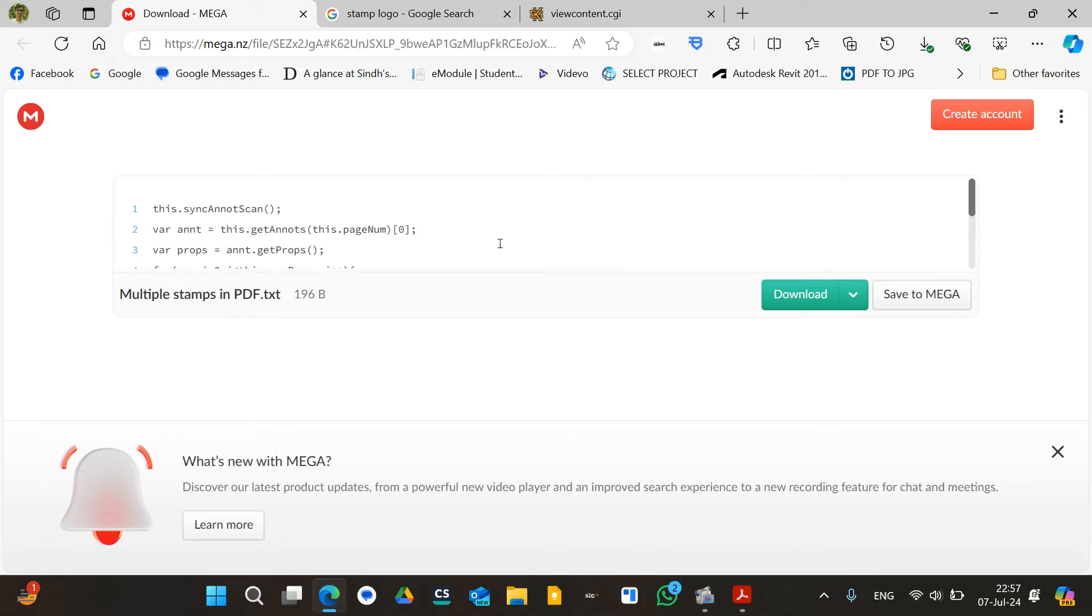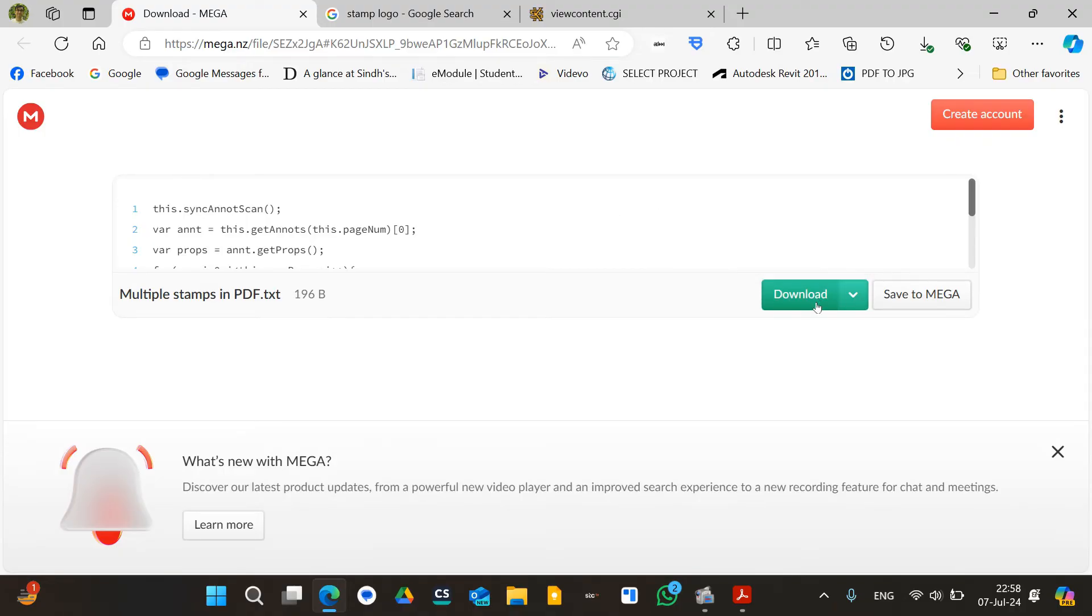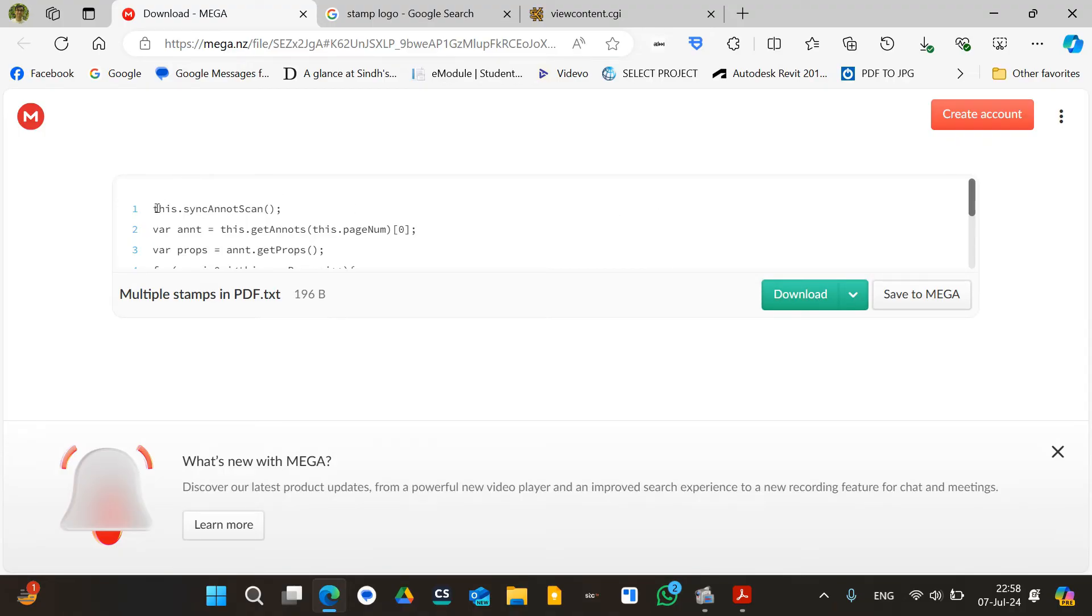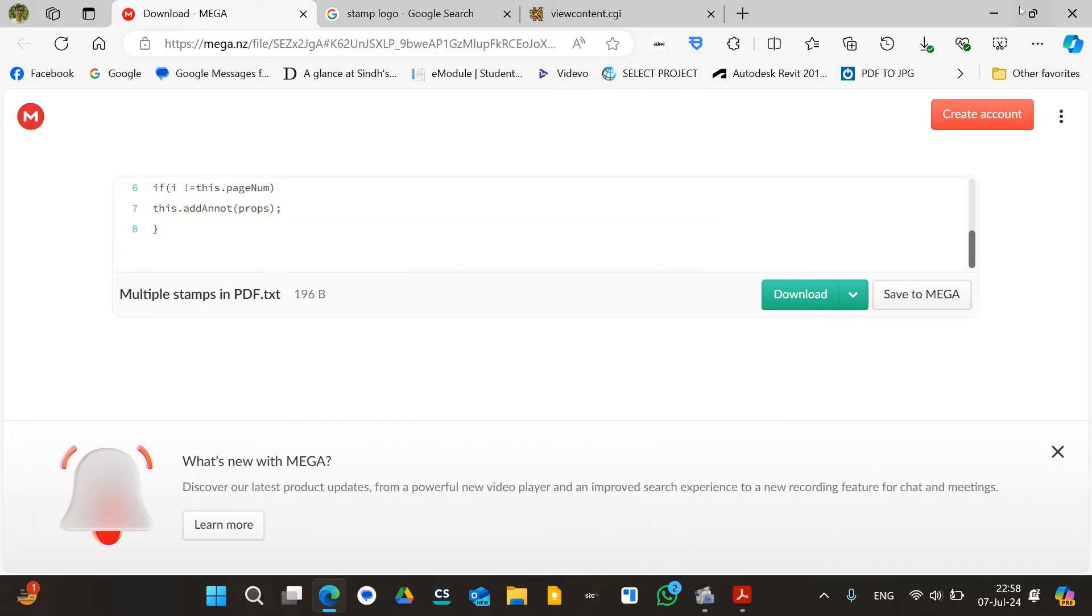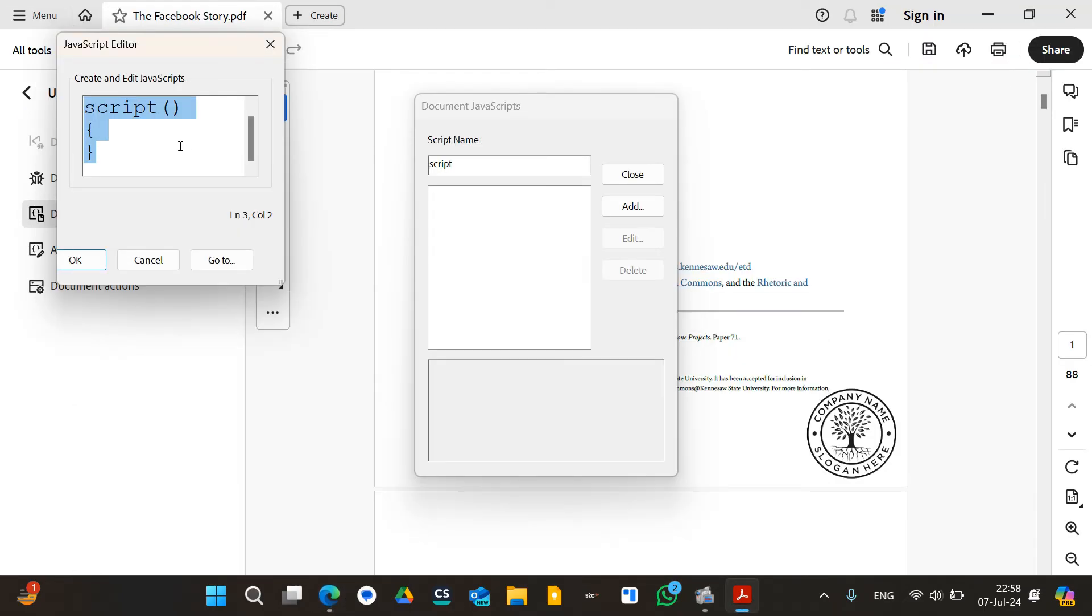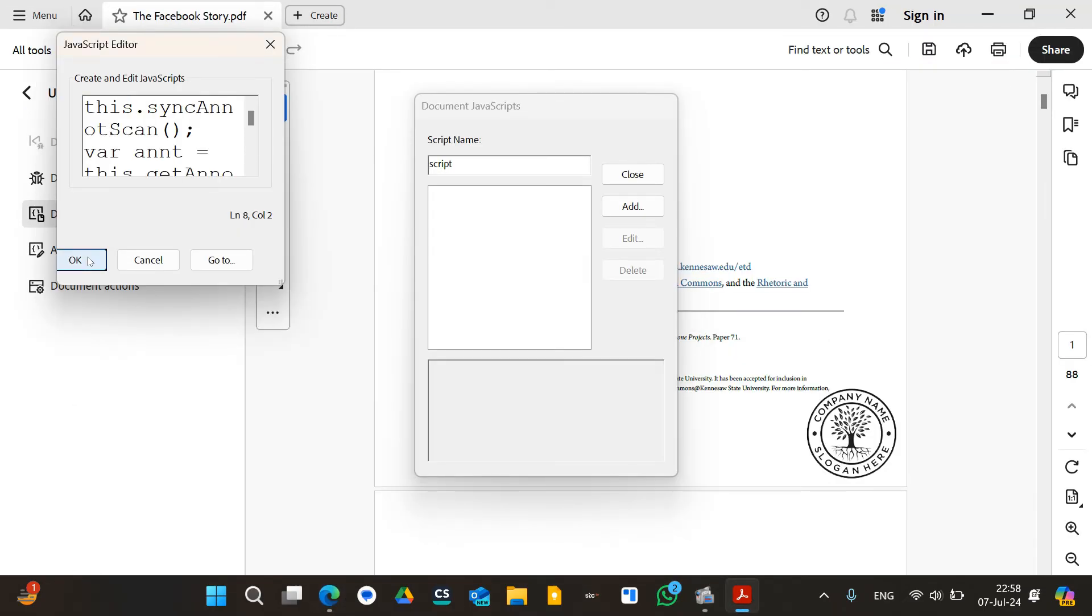Now this is the place that you have to add the JavaScript. Now this is the website from where you will get the JavaScript. I'll put the link in the description. You can either download this file or you can copy it straight from here. Just paste it into this box. Once it gets pasted into this box, you have to click on OK.